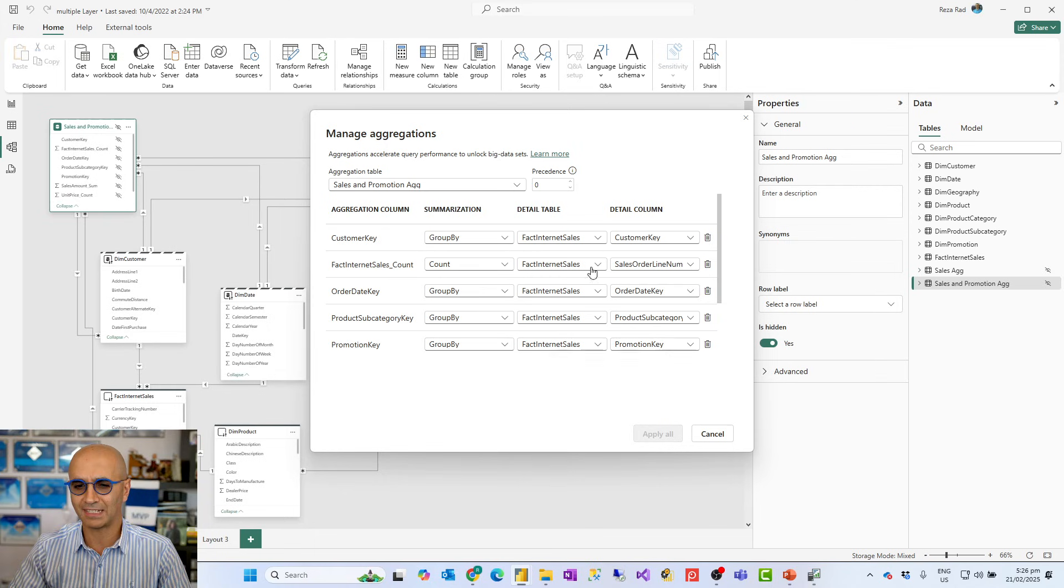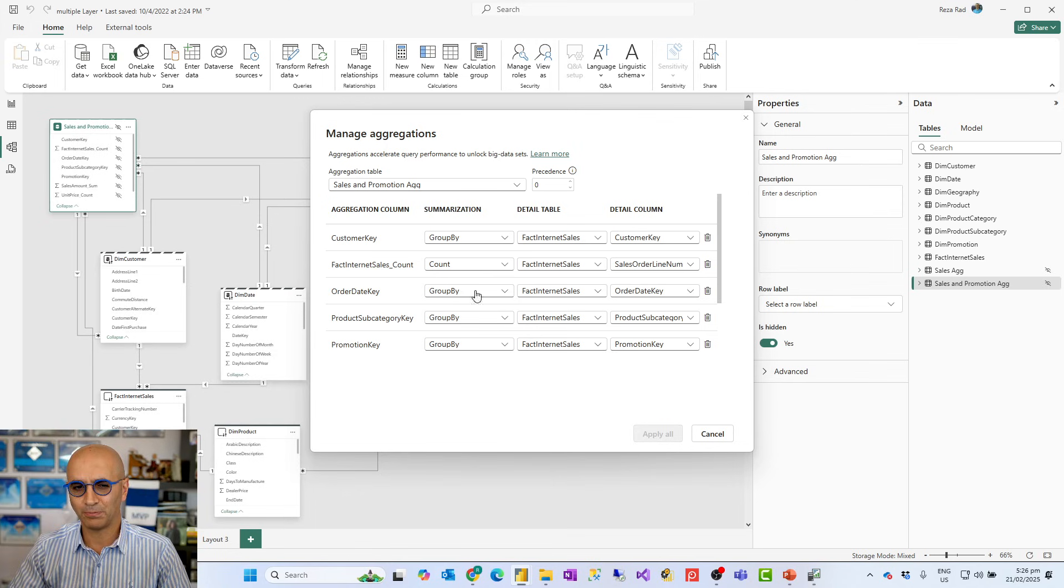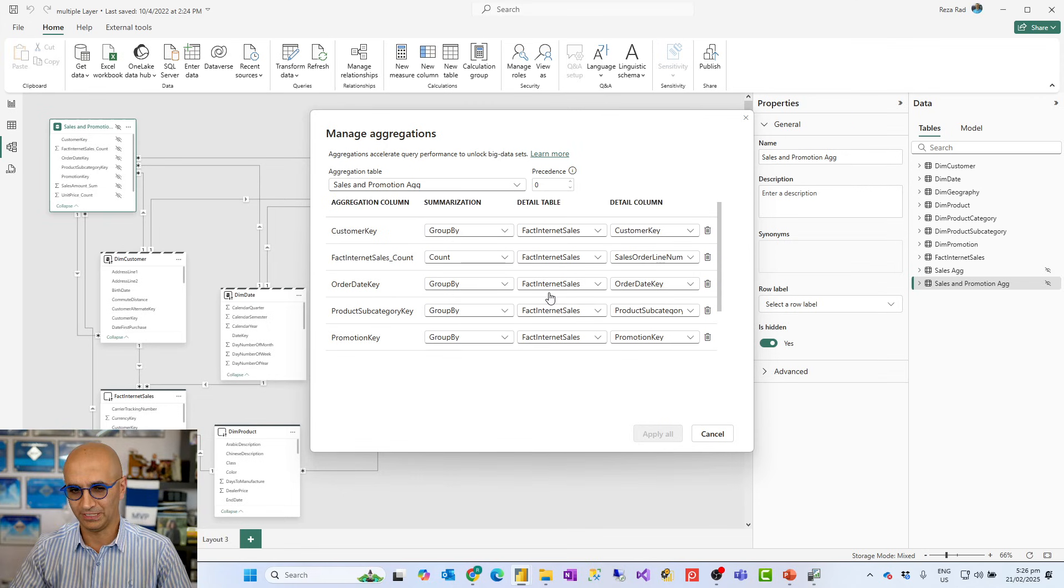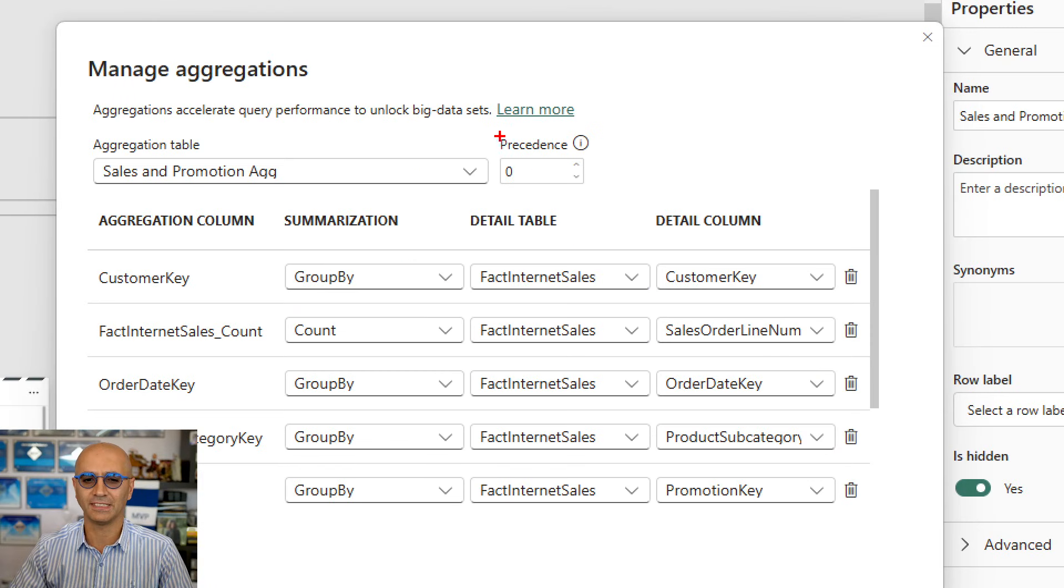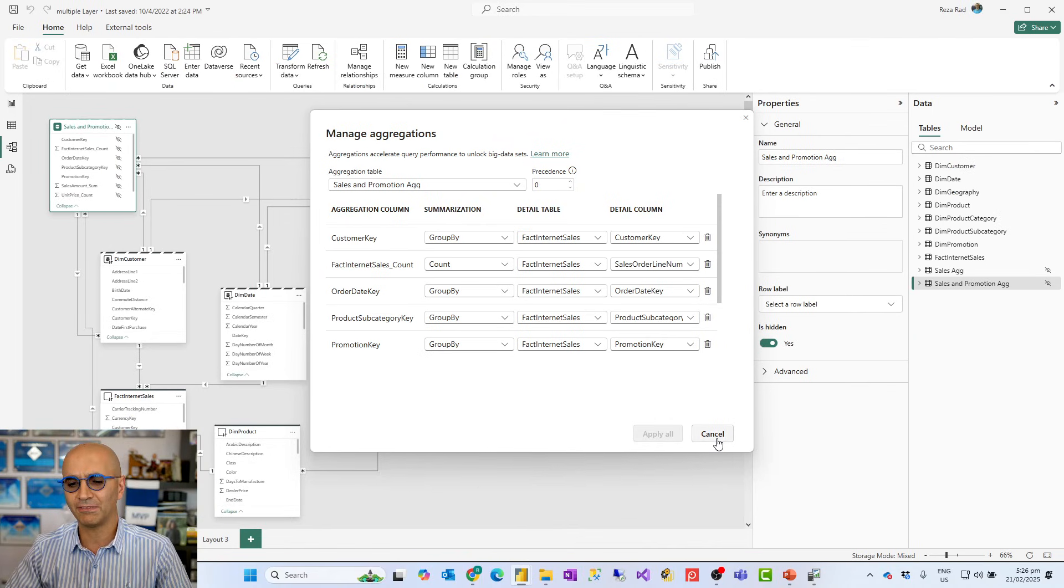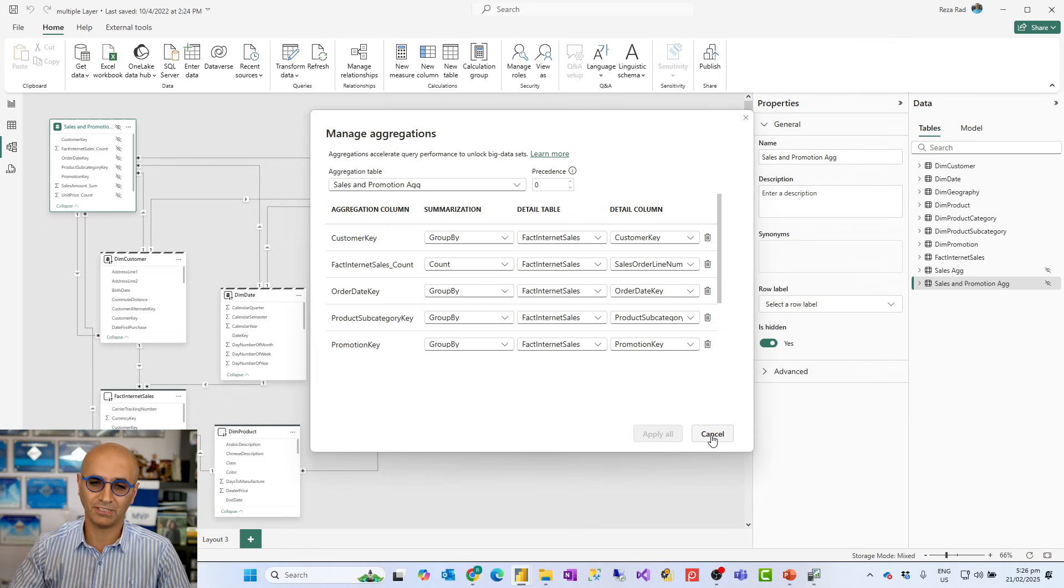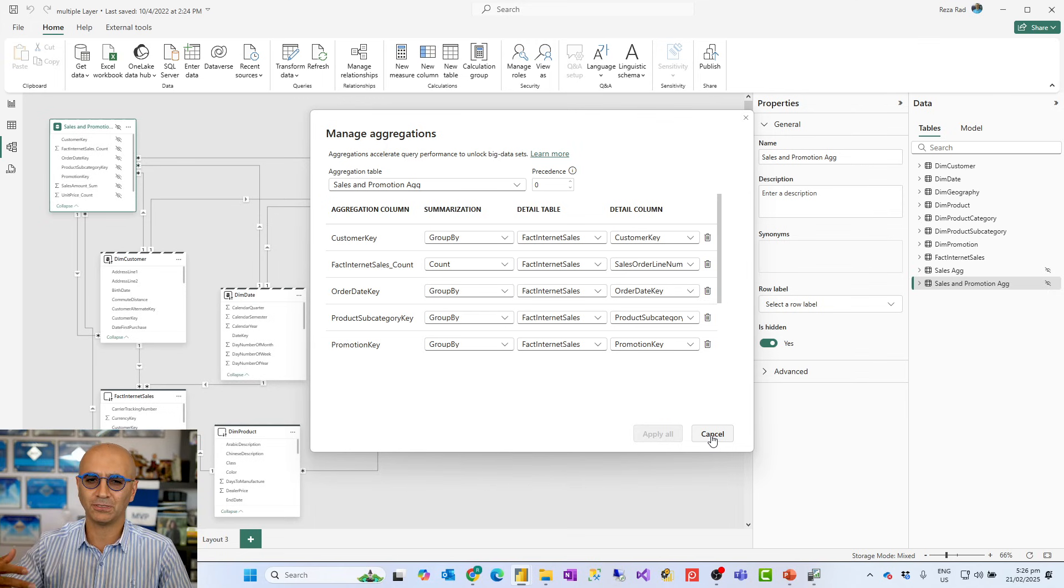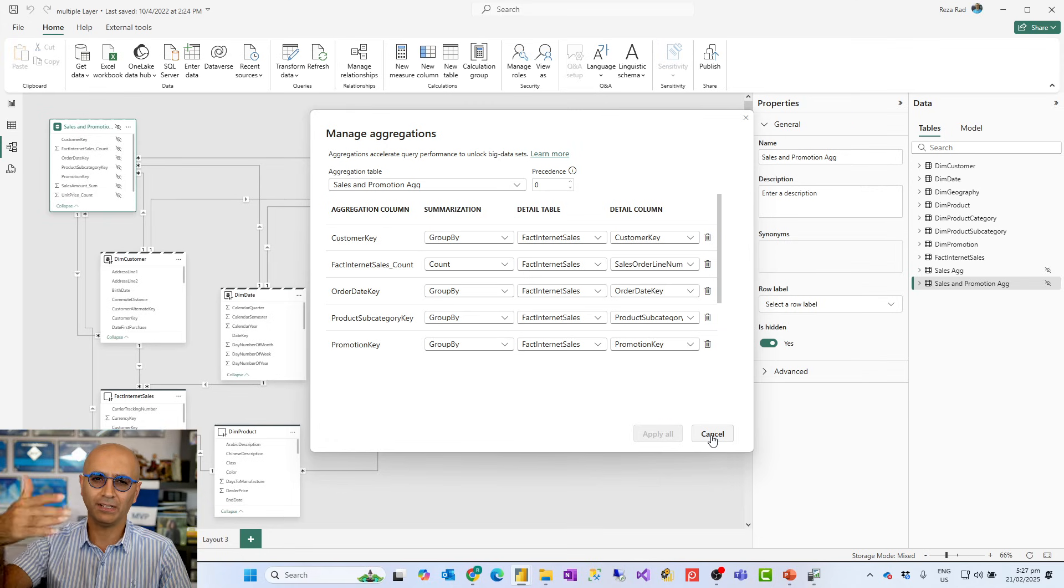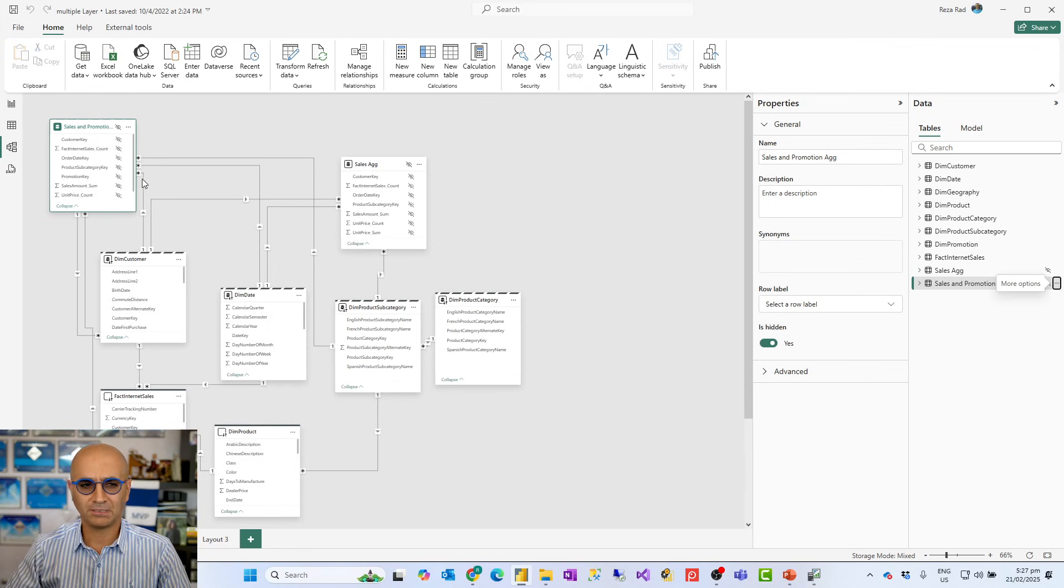And then the other one, which is when I go there and I go to manage aggregation, and you see it has exactly the same manage aggregation setting. So you have to set it exactly like that. And this one is like exactly the same group by, customer key, things like that. Plus this also has a group by by promotion key as well. And the precedence for this is zero. So the one that has higher precedence would be the one that Power BI will try that out first. Then it will go to the second and third. So if you have like three layers, you would start from like two, one, zero. Something like that.